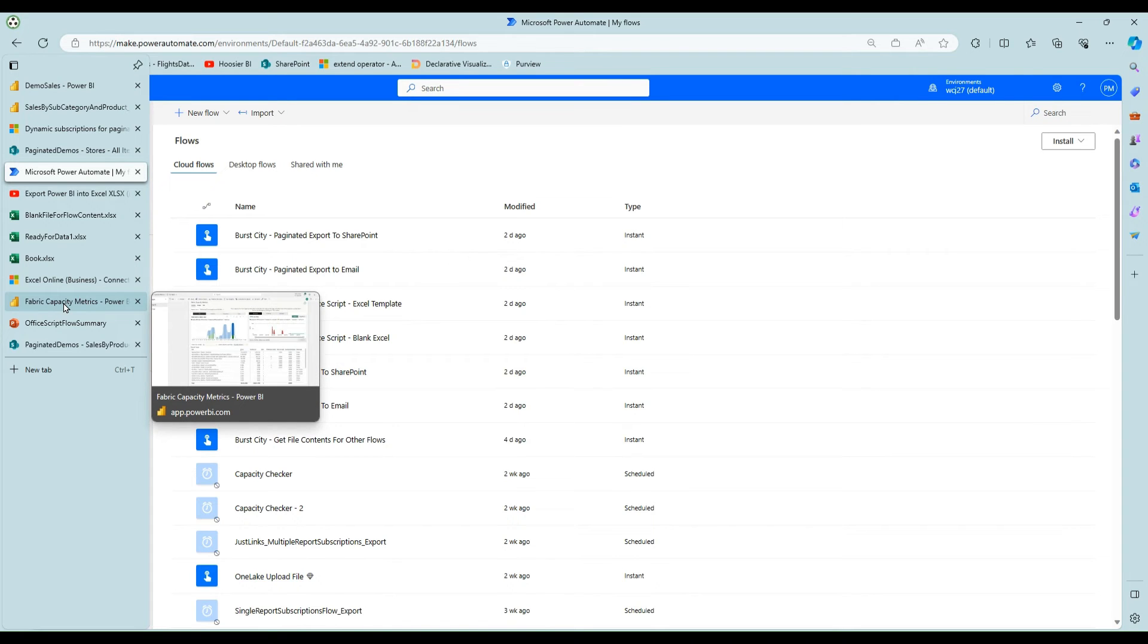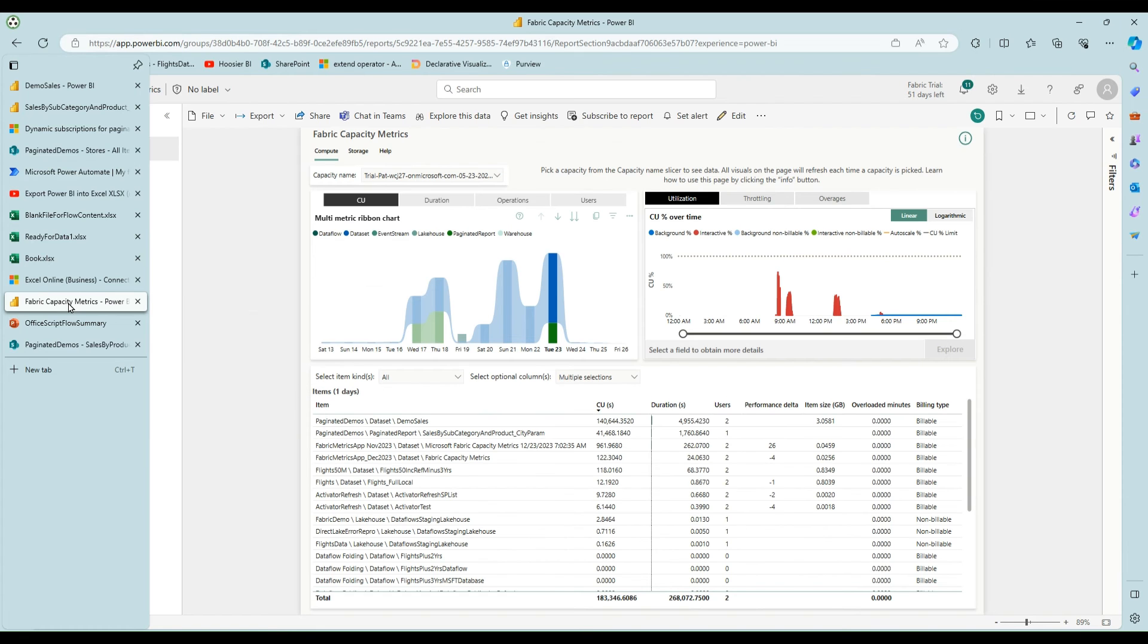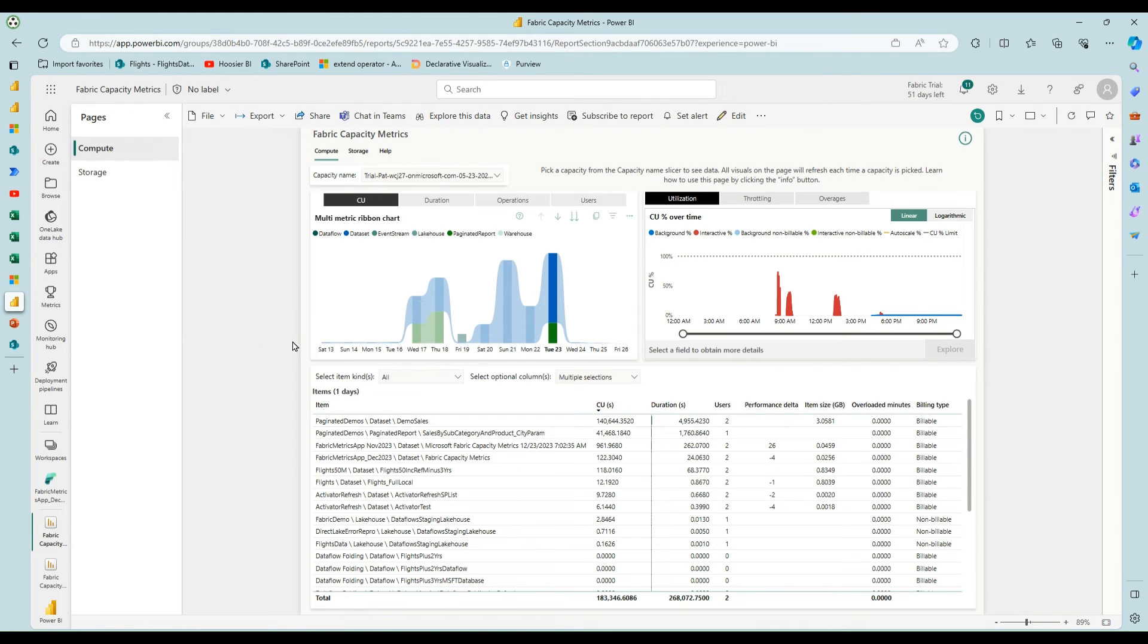And then what else I want to show? I want to also talk about how this looks from a capacity metric standpoint. So obviously, all this activity, querying the data sets, exporting paginated reports is going to hit your premium capacity.